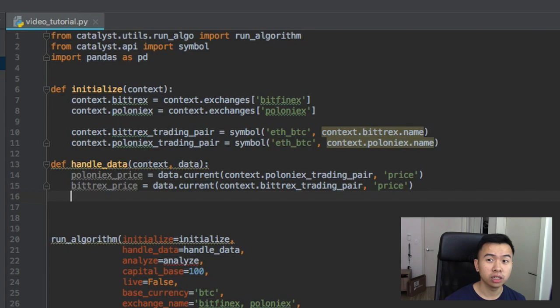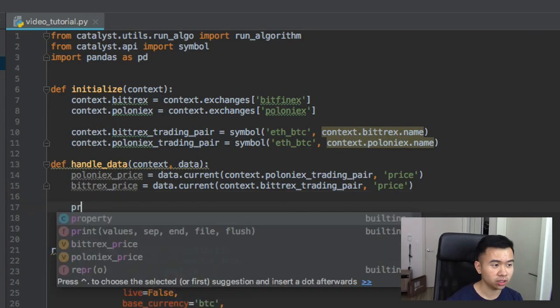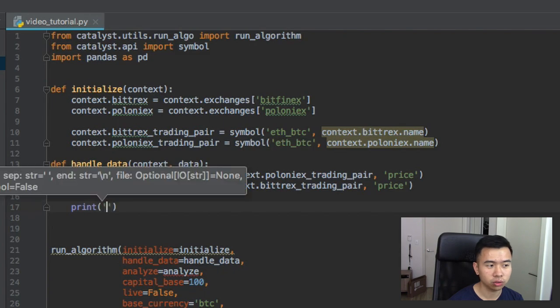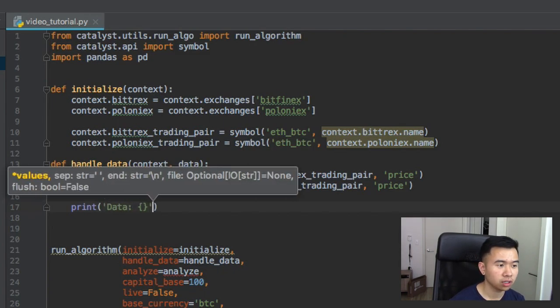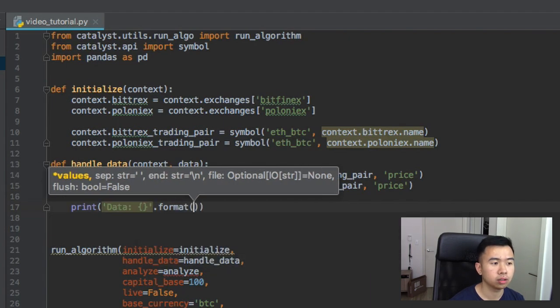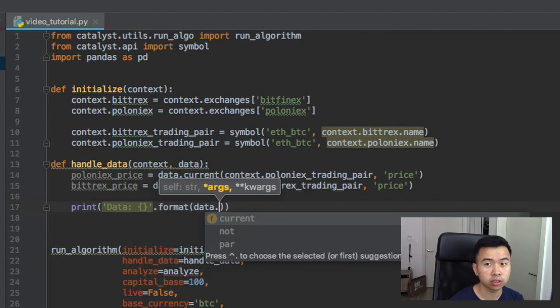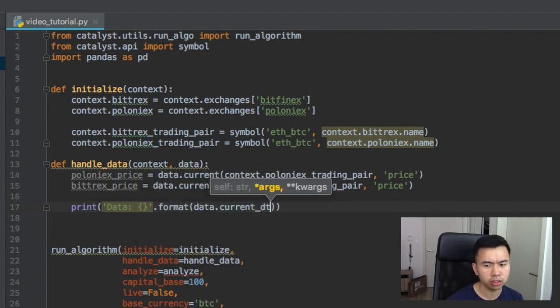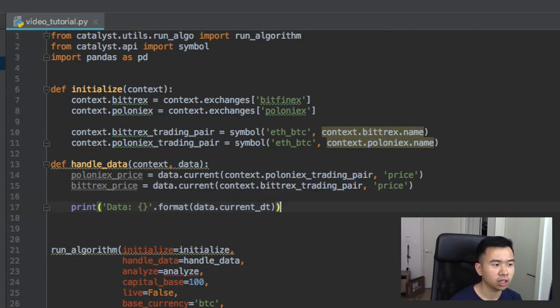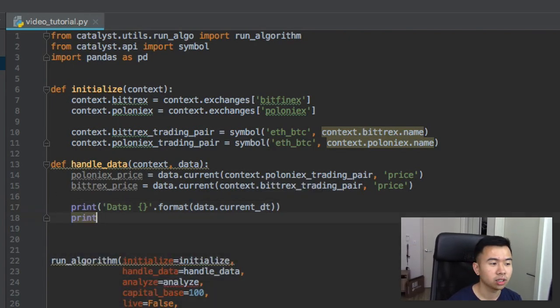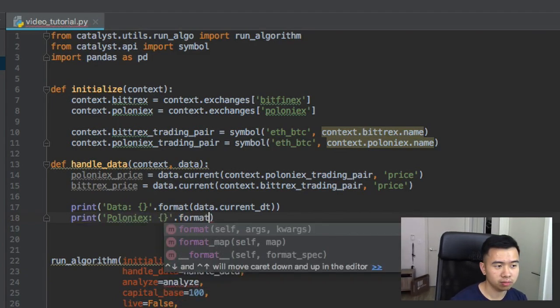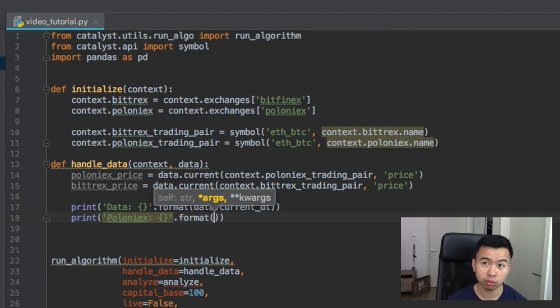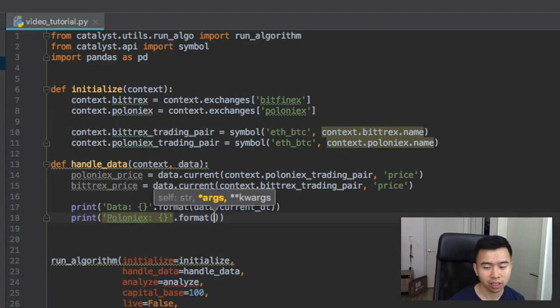For every minute of our data. So just to illustrate this I'm just gonna print this out real quick. So we'll print out the date first, and then we can print out the prices and I'll show you what I mean. And maybe it'll help you understand how handle data actually works.